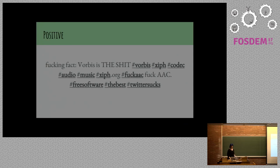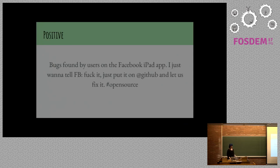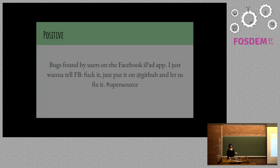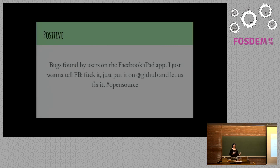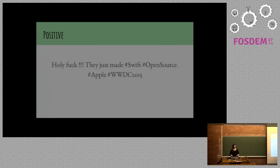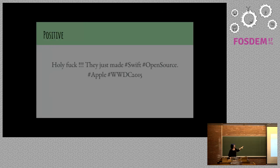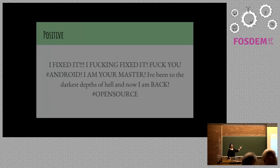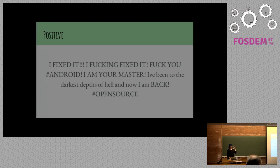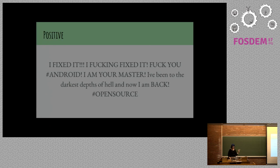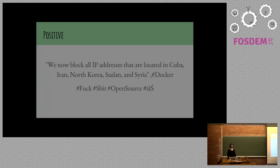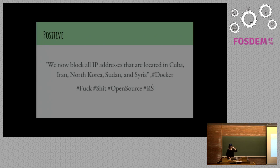Adult male hackers are elevated to 10 year old girls when someone breaks out the free software computer stickers. Fuck yeah. 10 year old girls are great. I was one once. Hey guys, feel like playing solitaire? Fuck the Windows one and support this. It's a free version. Fucking fact. Vorbis is the shit. Bugs found by users on Facebook iPad app. I just want to tell Facebook, fuck it. Just put it on GitHub and let us fix it. Holy fuck, they just made Swift open source. Apple.